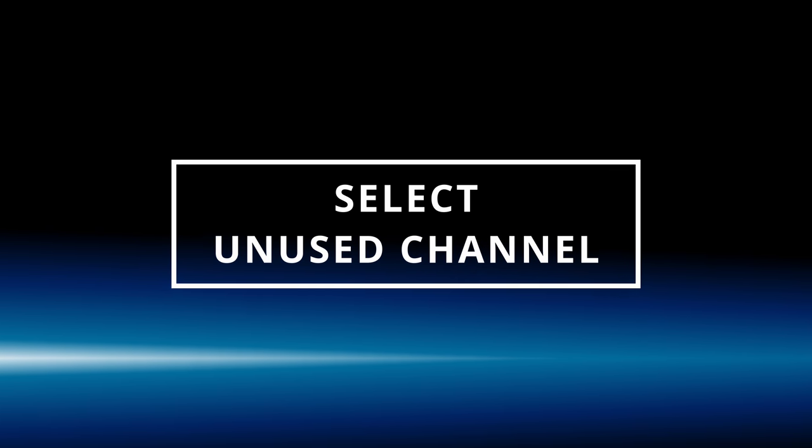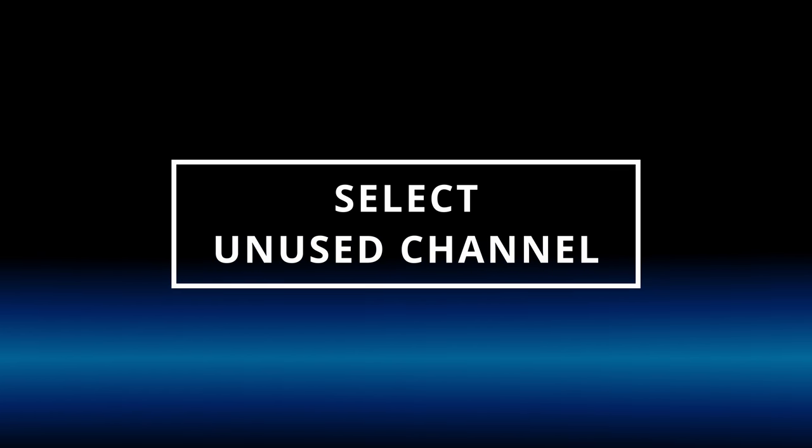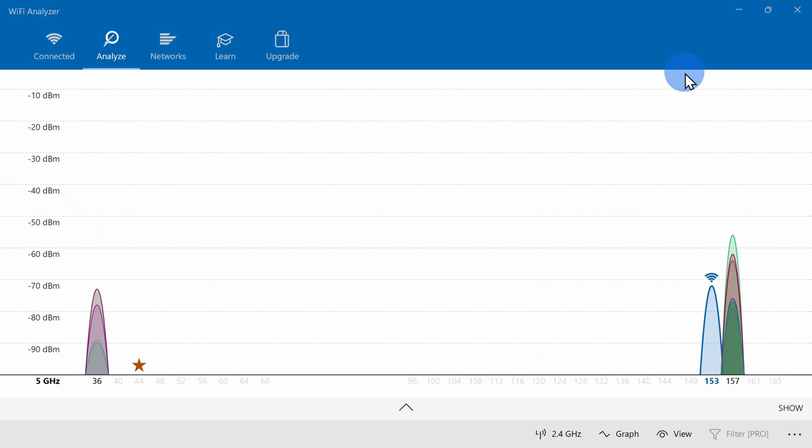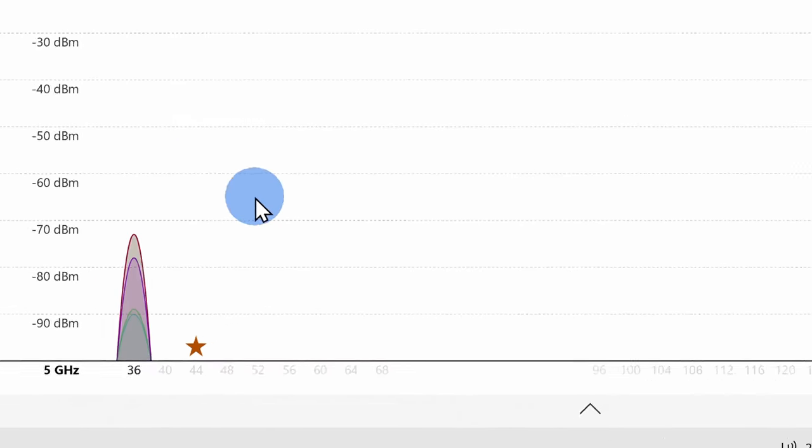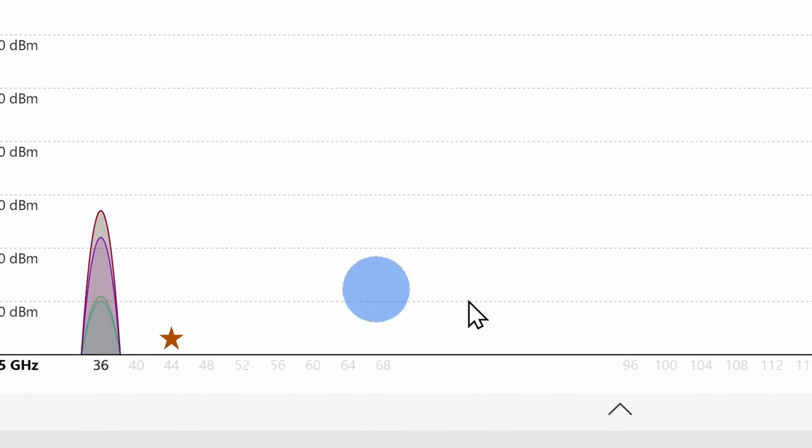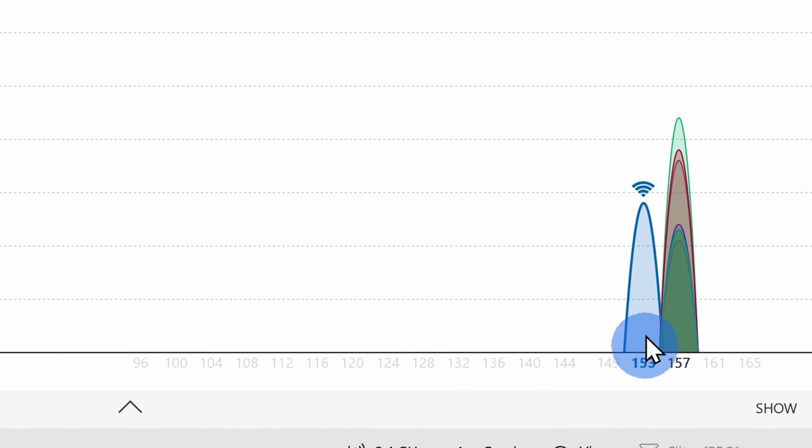At number 3, when possible, you want to choose a channel that is completely open or has very little competition. Back again in the Wi-Fi analyzer, here I am in the 5 GHz view, and you can see that there are currently other signals on channel 36, 153, and 157.